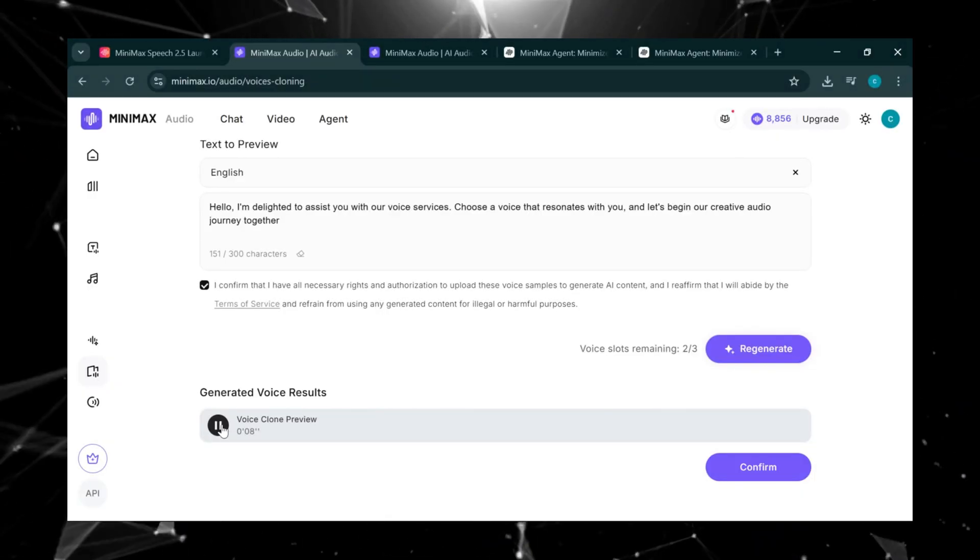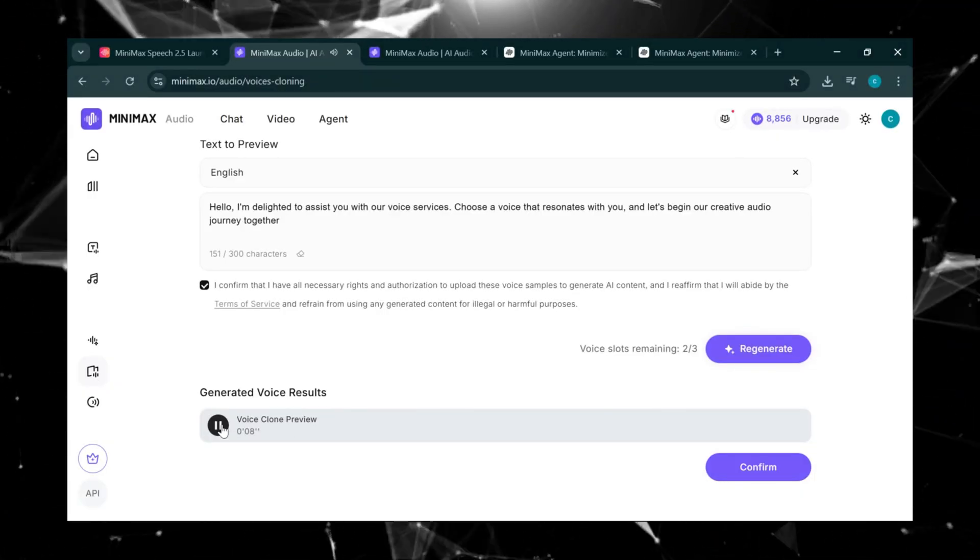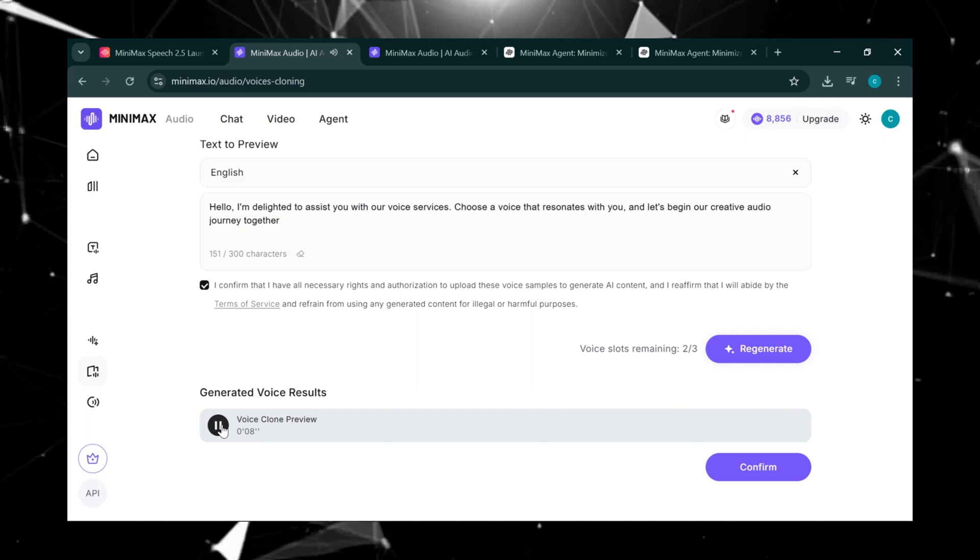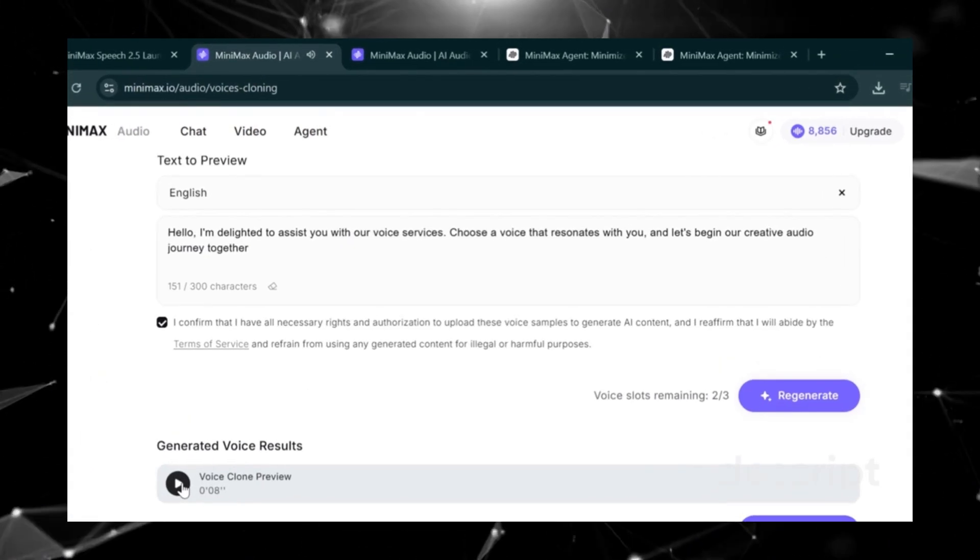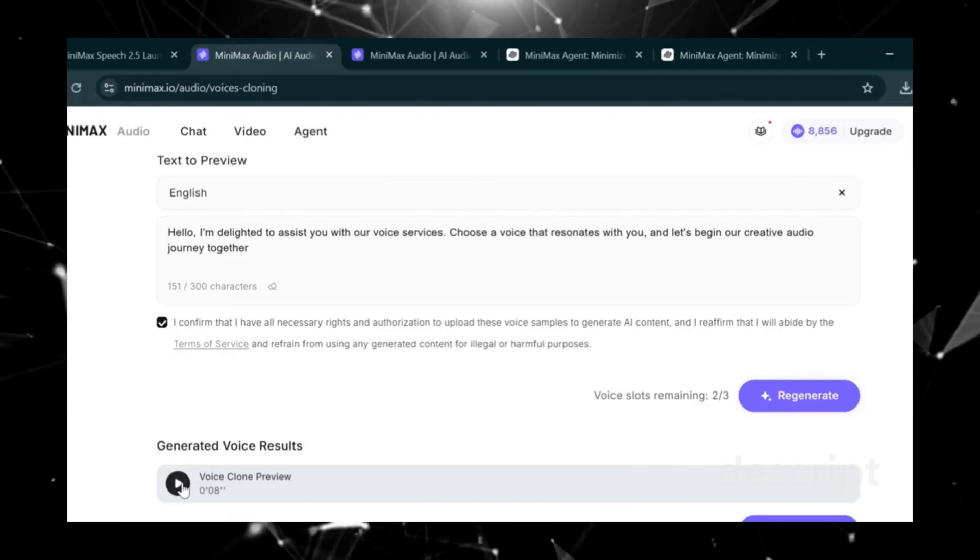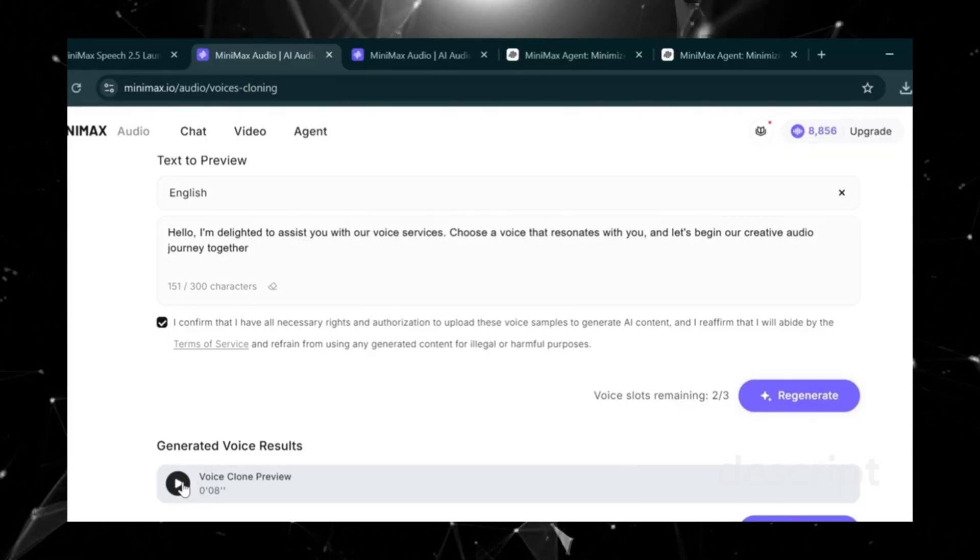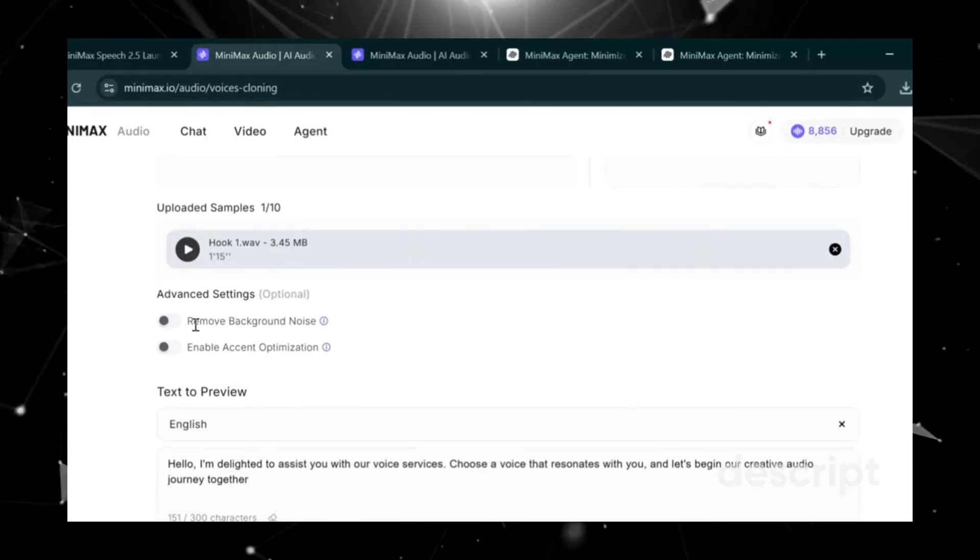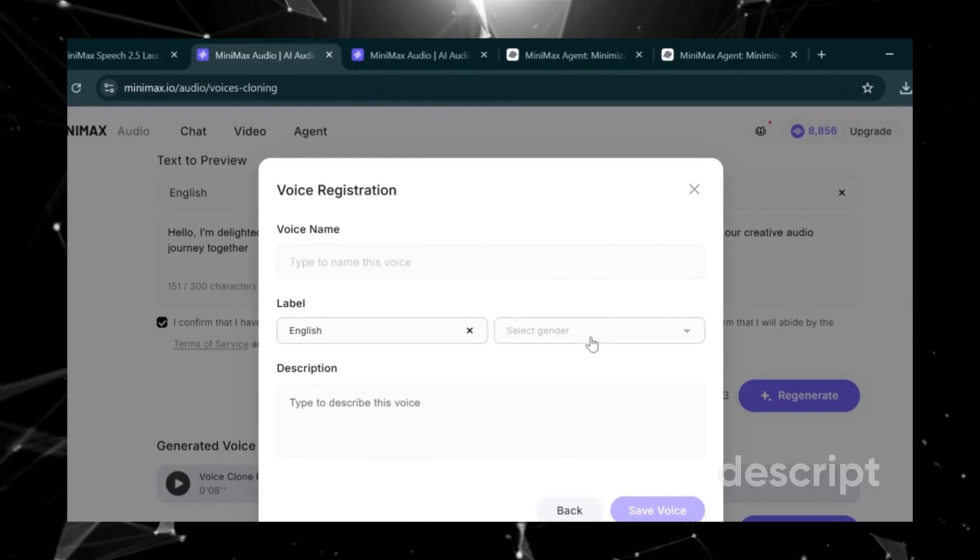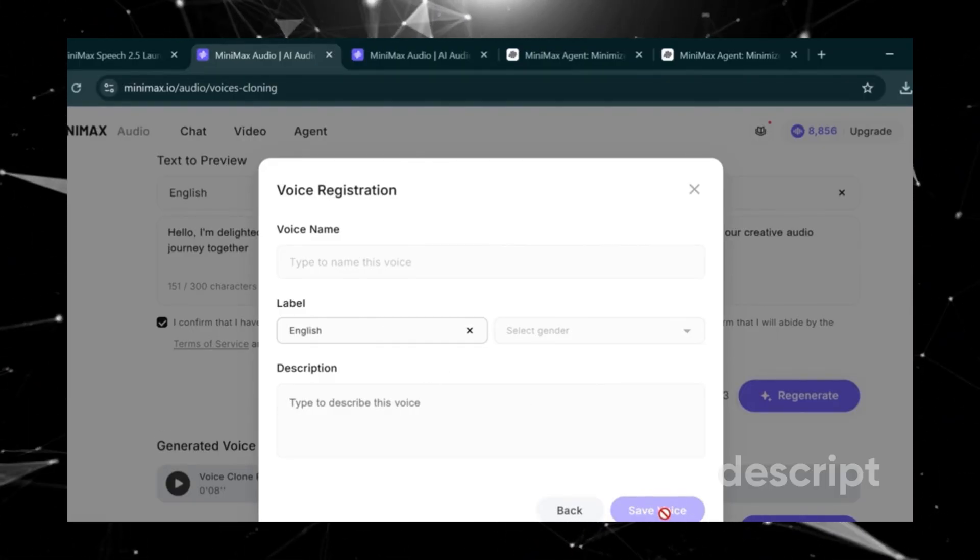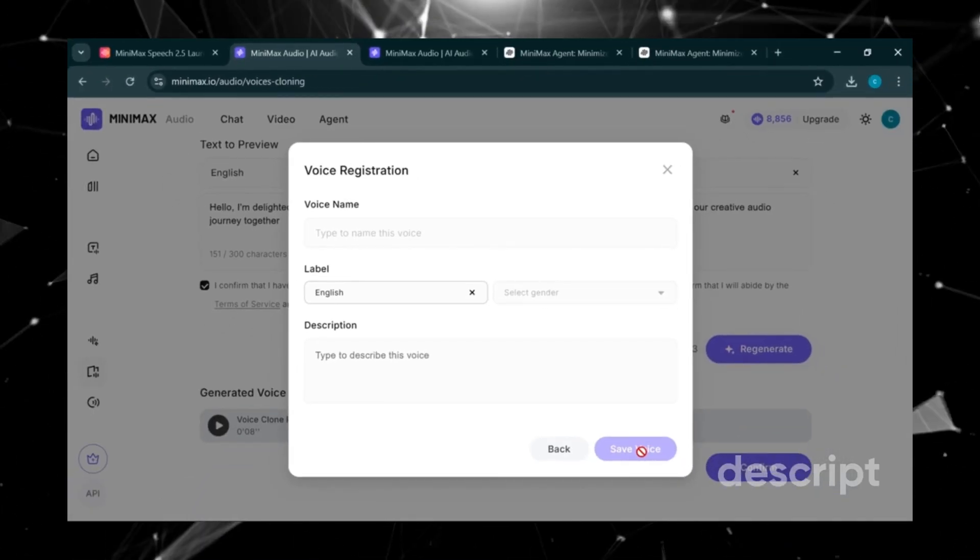Now let's hear it. Hello, I'm delighted to assist you with our voice services. Choose a voice that resonates with you and let's begin our creative audio journey together. Wow, as you can see, it sounds almost identical to my real voice, which is impressive. If you want to fine-tune it, you can remove background noise, enable accent optimization, then confirm. Add a short description, set gender, select English, then click Save. It'll be saved directly to your account and ready to use.